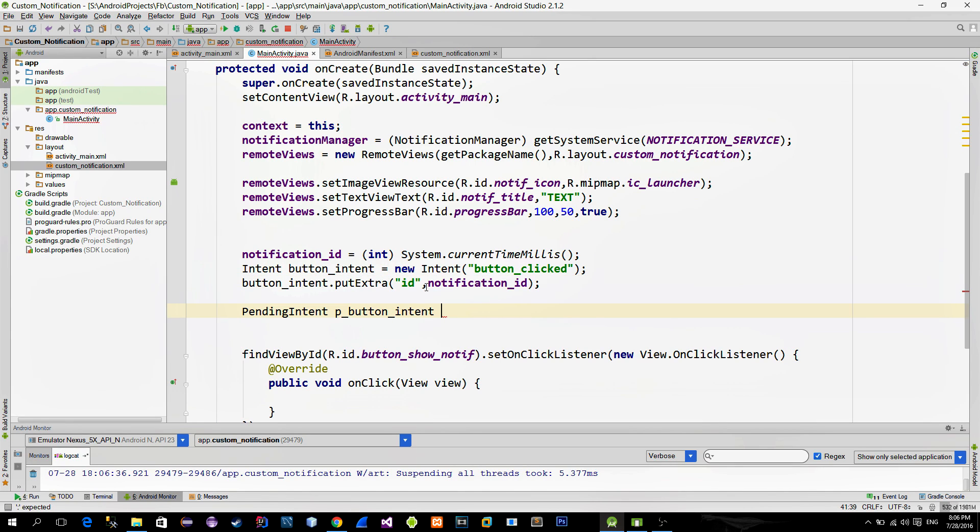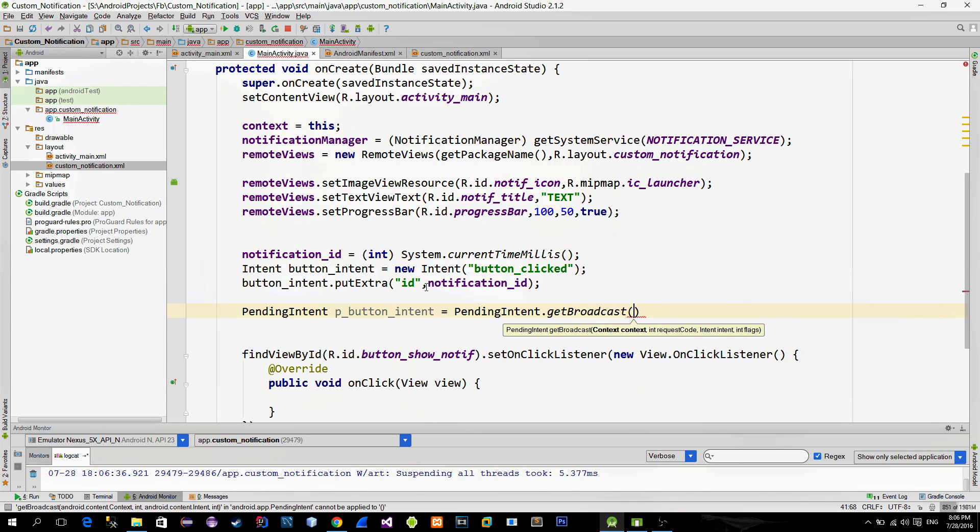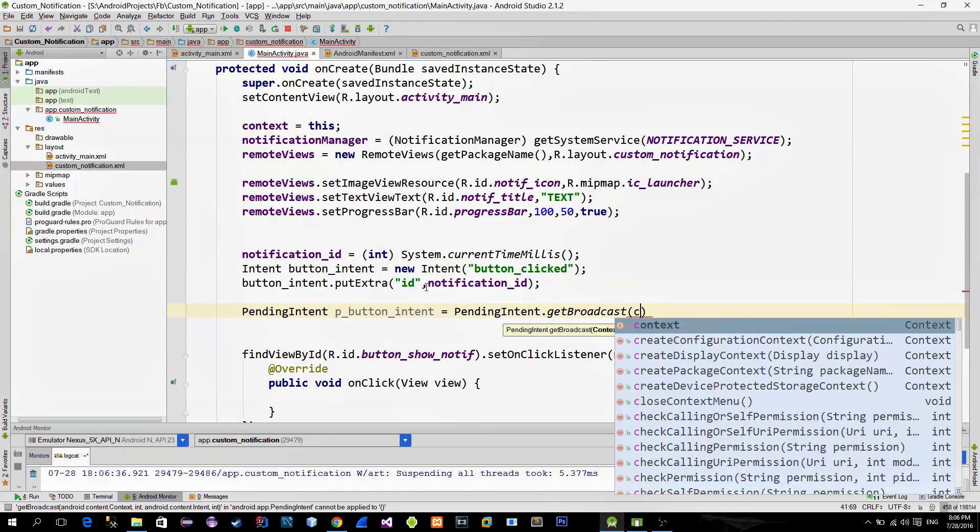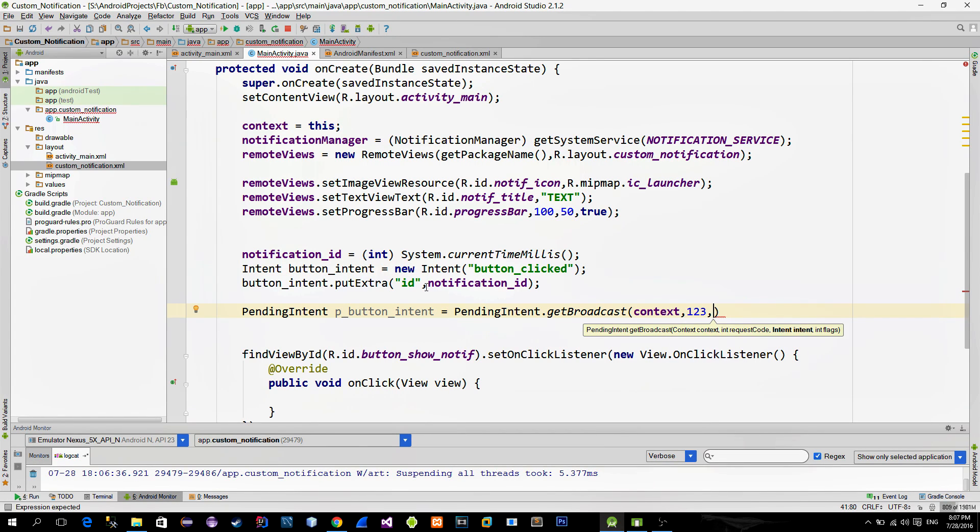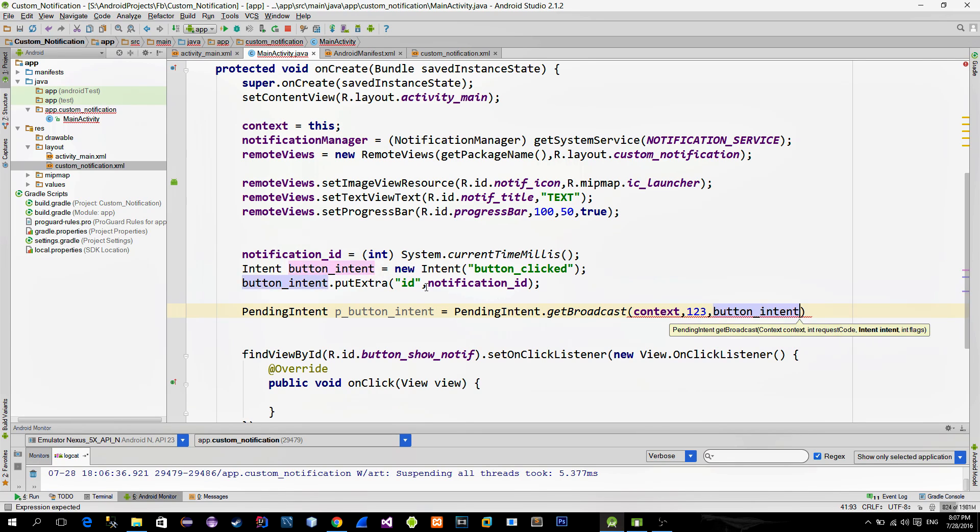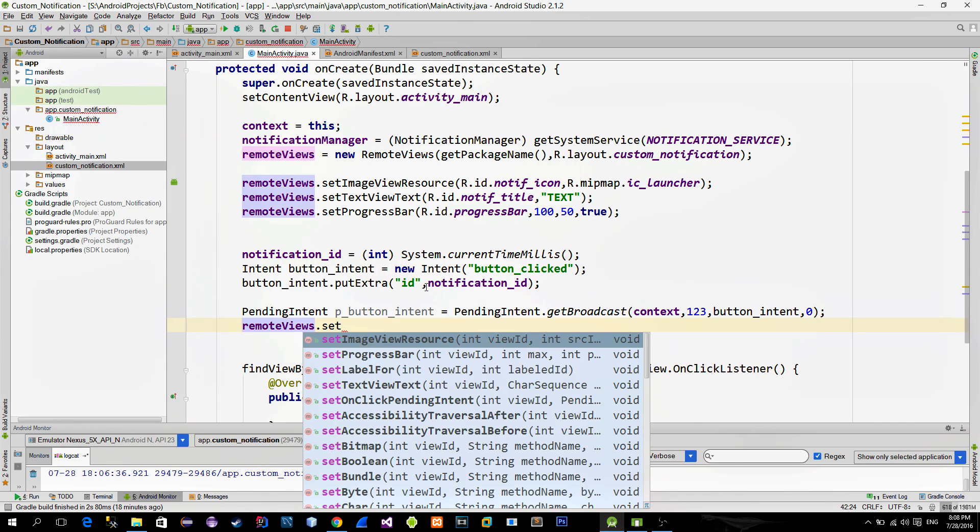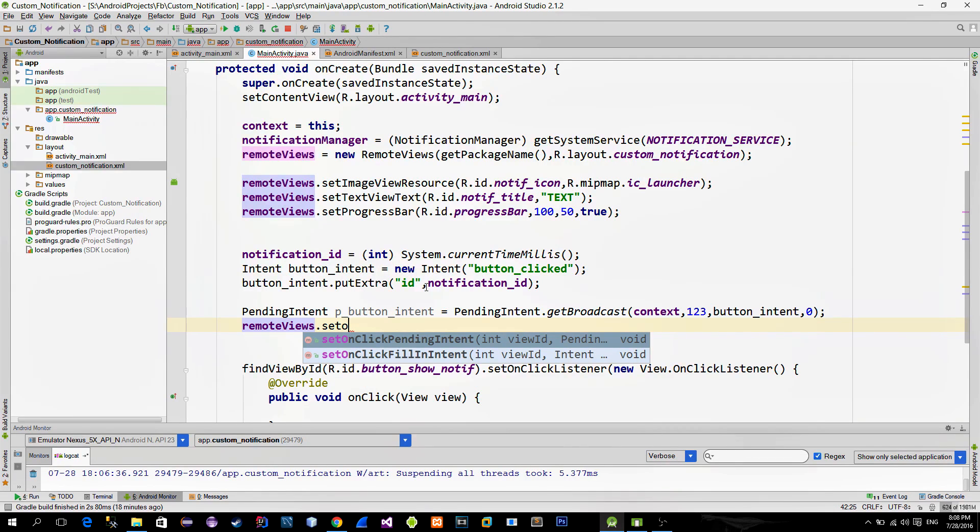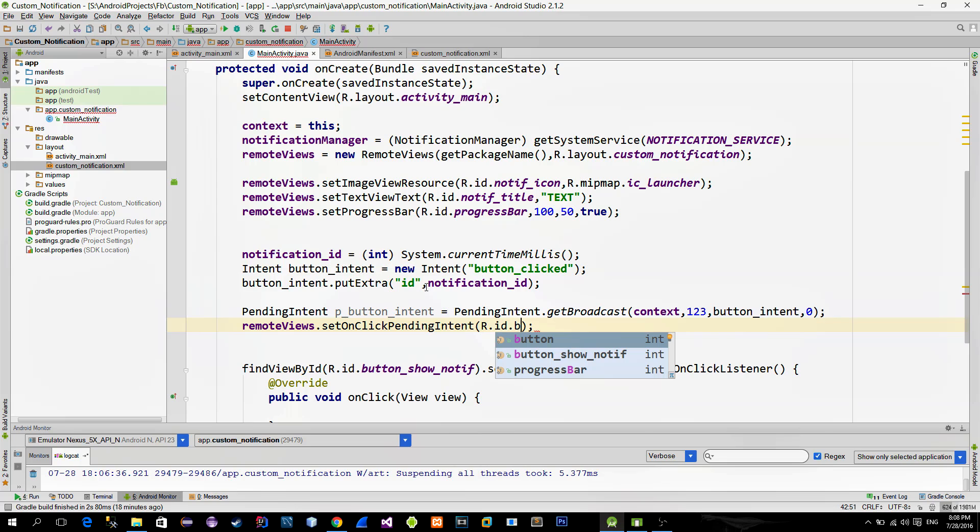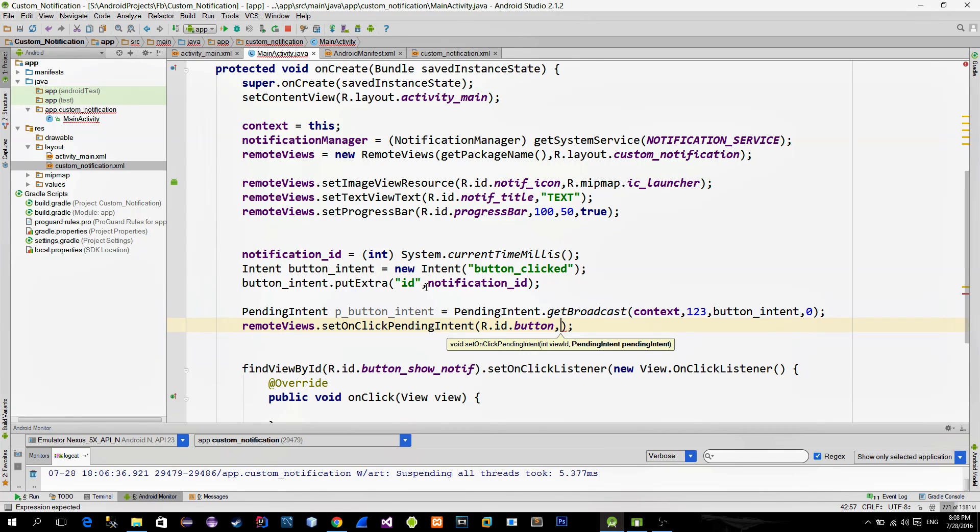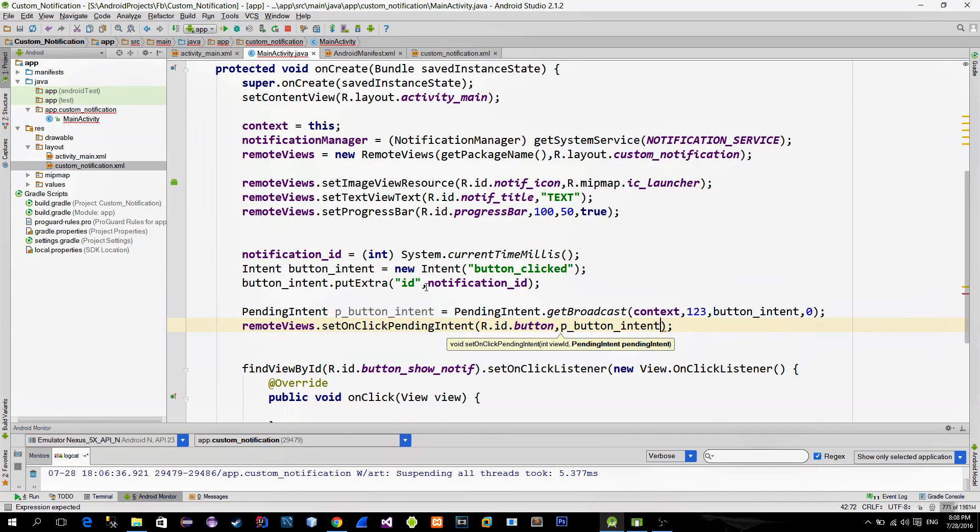So call the getBroadcast method and pass in the current context. Then request code. It can be any number so type whatever you want and also provide a button intent. Finally we need to bind this pending intent with the actual button click. So call the setOnClickPendingIntent method and provide the button's ID along with the just created pending intent.